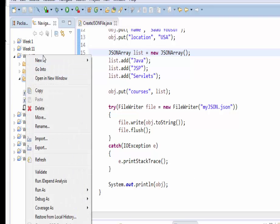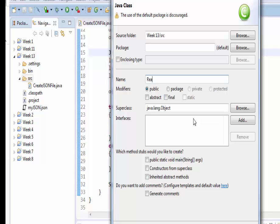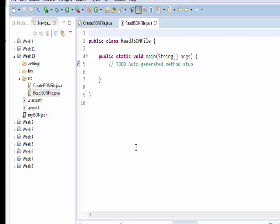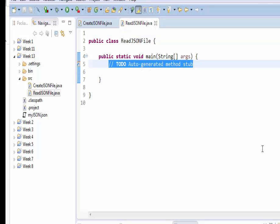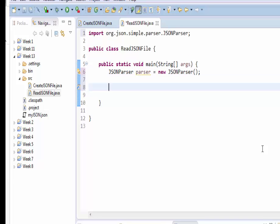In order to read the JSON file we have created, we're going to create a class called ReadJsonFile with a public static void main. We will be using another class from the jar file called JSONParser. In the majority of cases, whenever these packages are given to you, they come with their own parsers that allow you to parse from one format to another.